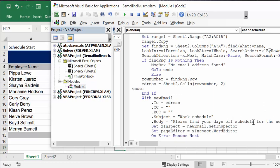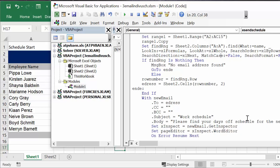The body is just 'please find your days off schedule for the next four weeks, carriage return, best regards.' Now we're setting X inspector as new email inspector, get inspector, set page editor as X inspector word editor, and then on error resume next.